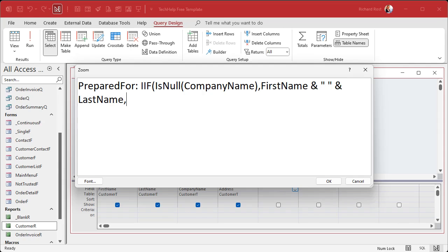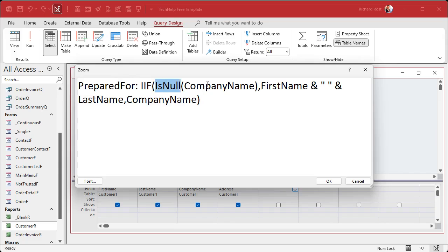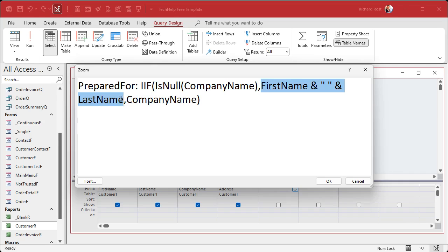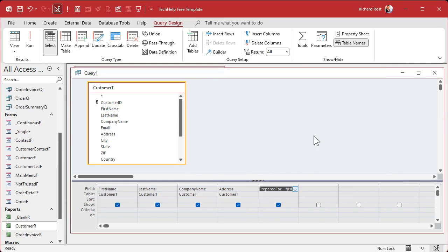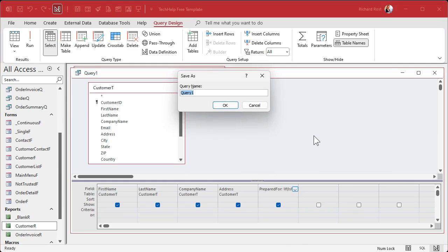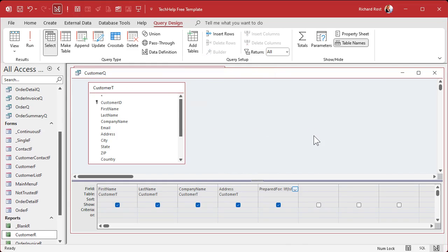What's the first thing I'm checking for? Well, if the company name is null. So I'm going to use IIF is null company name. Comma, what is the value to use if that's true? If the company name is null then I want to use the person's name. So here I'll put first name and a space and last name.